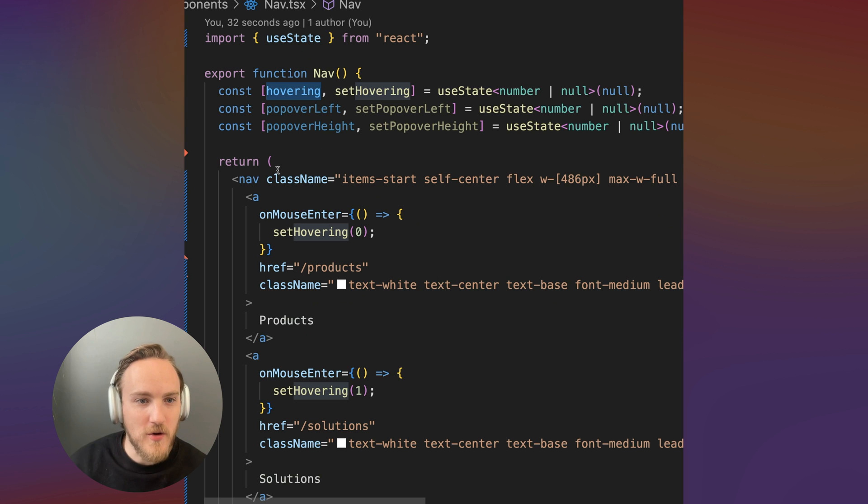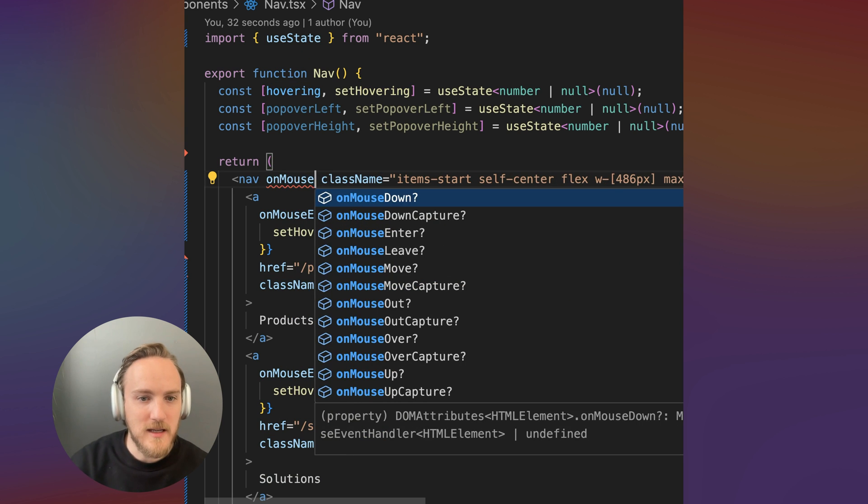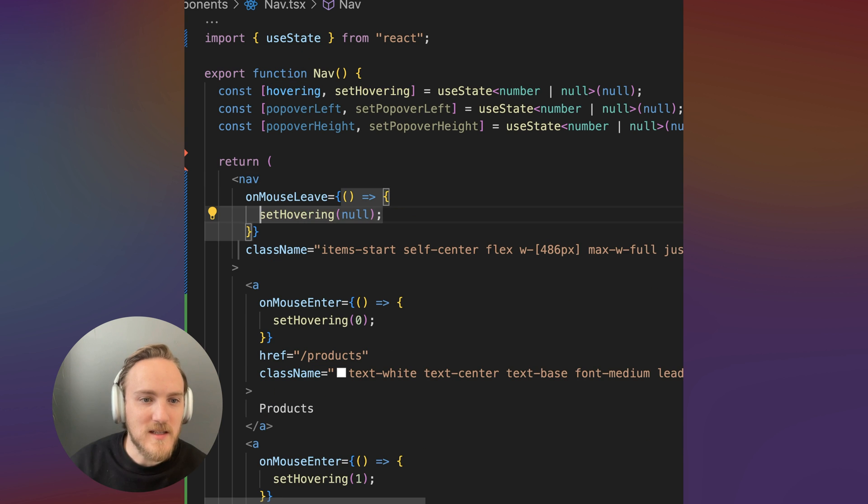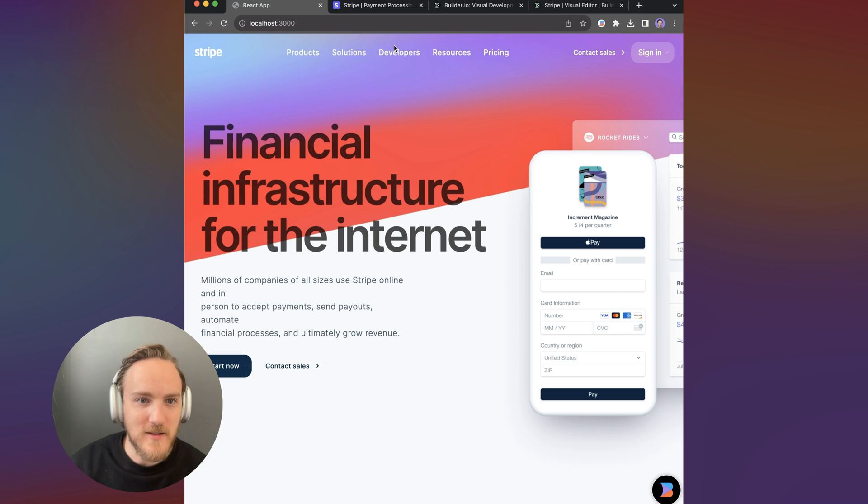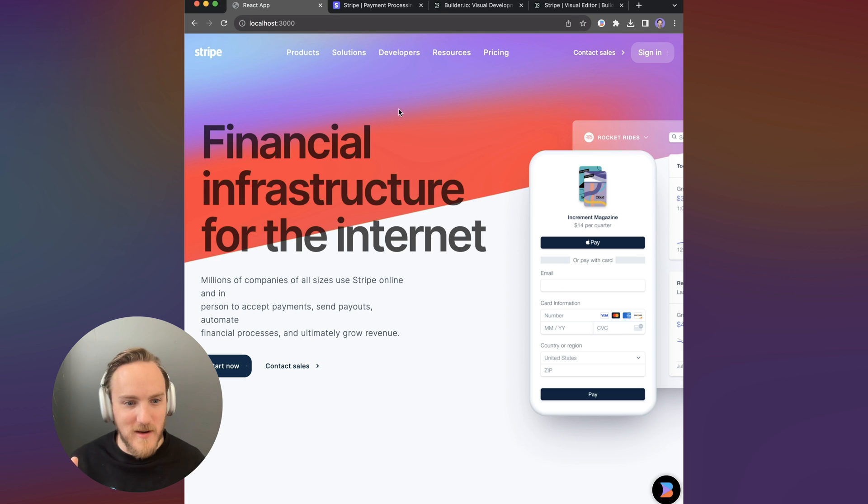So let's go to our nav, let's say on mouse leave, and we're going to set hovering to null. So now it's there, it's gone, progress.